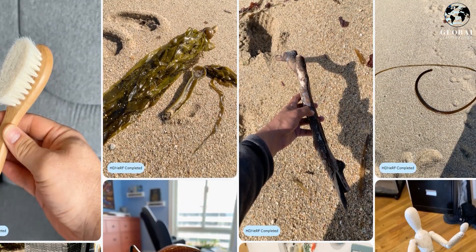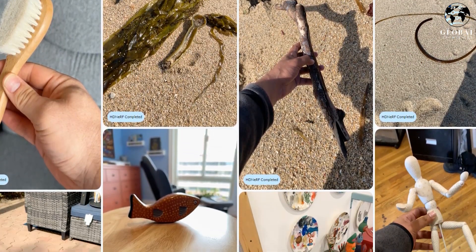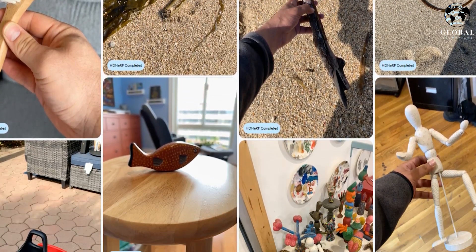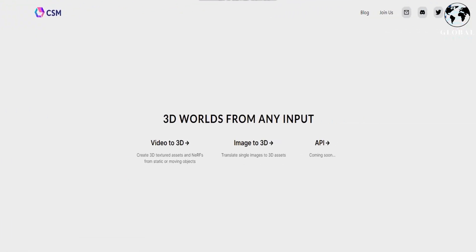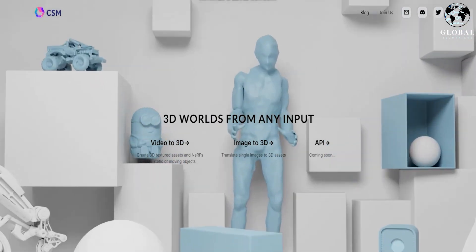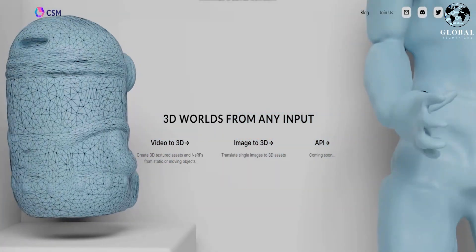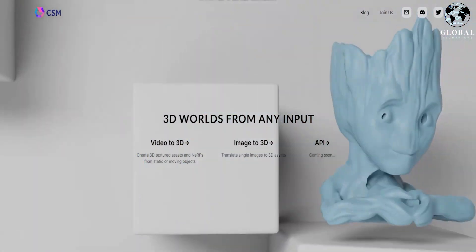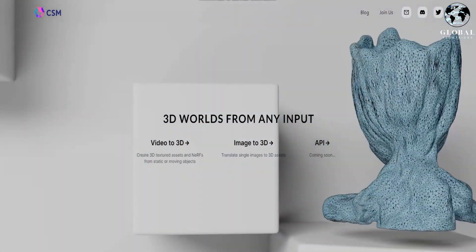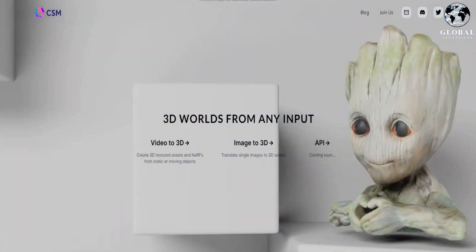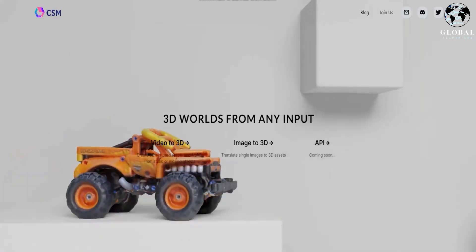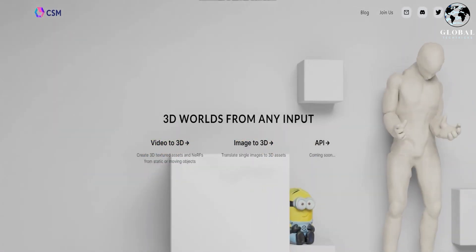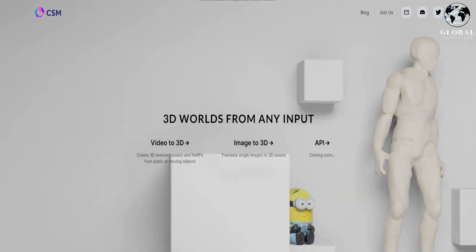The versatility of CSM allows for endless possibilities in leveraging these transformed images, enabling creators to bring their visions to life in immersive and interactive experiences. The ability to harness this tool unlocks a new realm of creativity and opens doors for groundbreaking advancements in various industries.